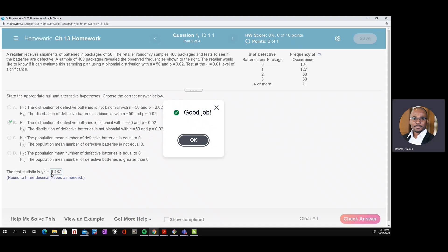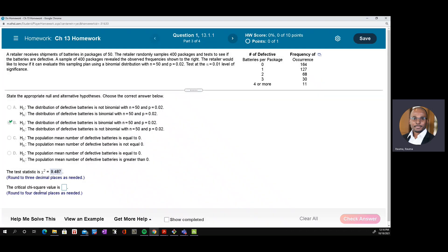Good job — that's how to compute the test statistic. The next step is to determine the critical value. For that, we need the degrees of freedom and the significance level alpha. There are five categories, so the degrees of freedom is the number of categories minus one, which equals four.